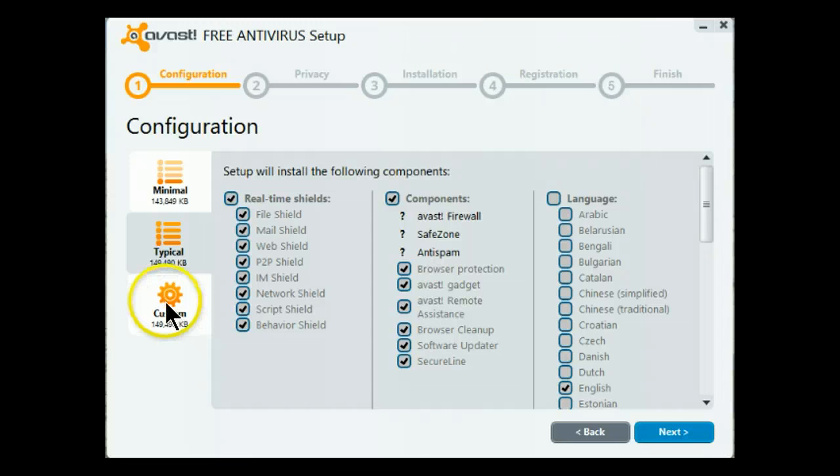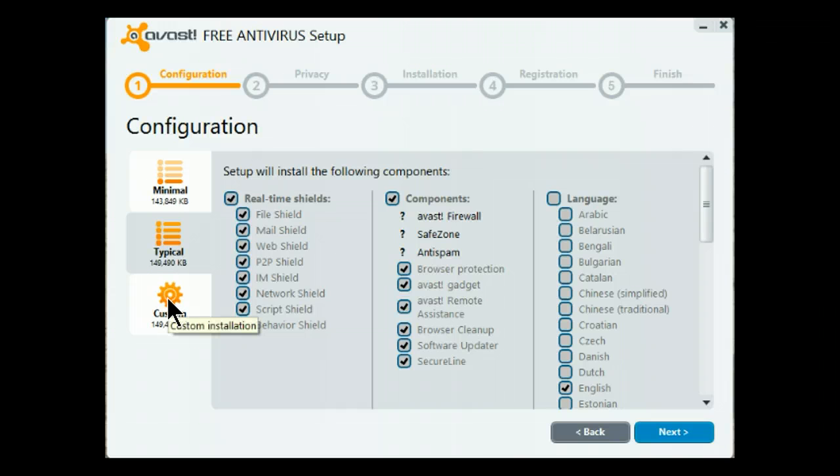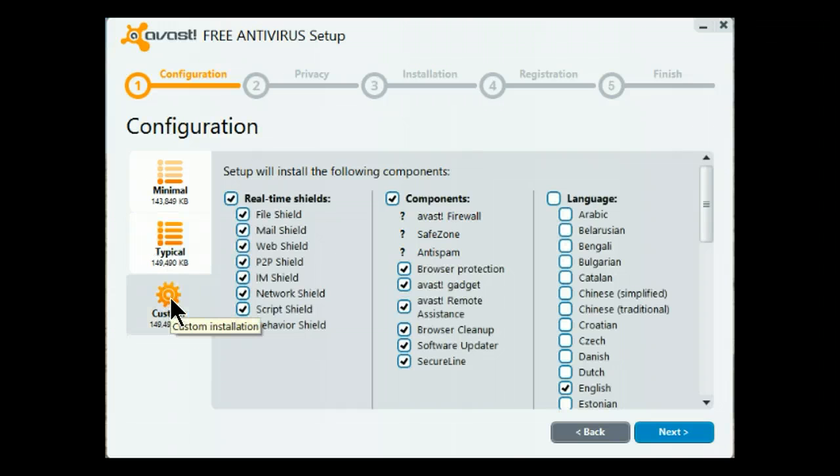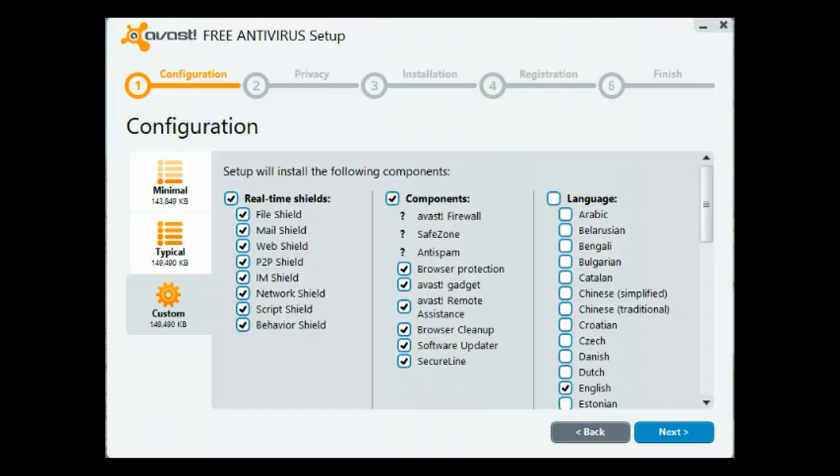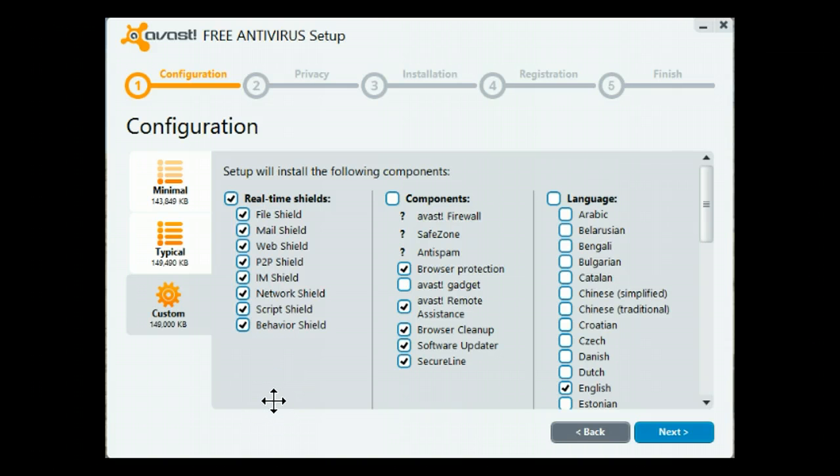Again, select custom so you can make changes or eliminate things you don't want installed. Custom, and I don't want the gadget. And that is the uncheck. Everything else on here is fine with me. So select next.